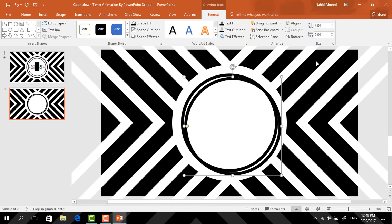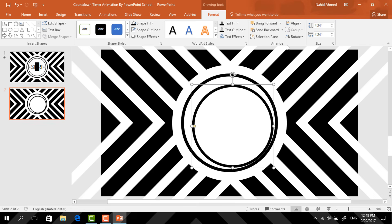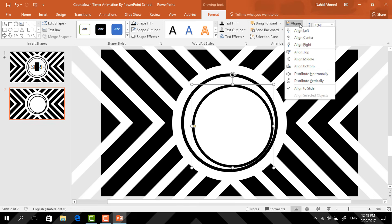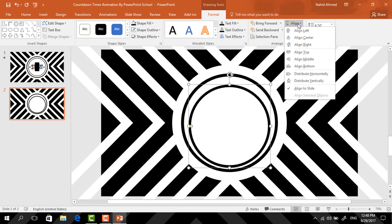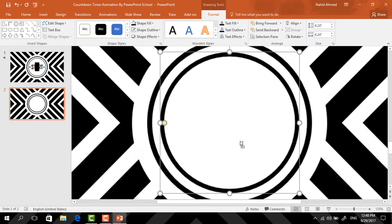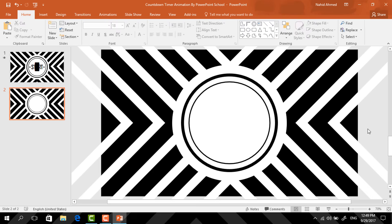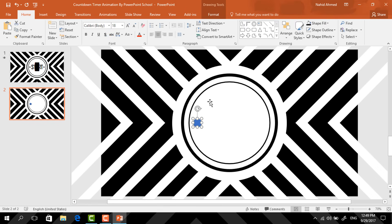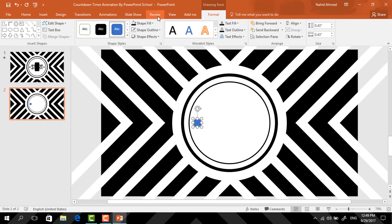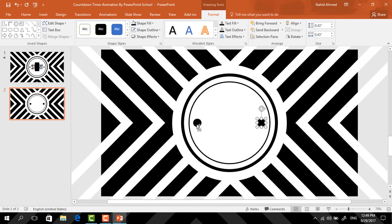Now press Ctrl+D to duplicate this hollow circle, holding Ctrl+Shift resize it. Click on Align, select Align Center, again click on Align, select Align Middle. Then zoom in a bit and drag the yellow dot to make it a much thinner one. Here again we need to pick an oval shape — holding Ctrl+Shift make it a smaller one. Go to Format, click on Shape Fill, and change the color to black, again go to Shape Outline and make no outline. Now holding Ctrl+Shift drag it to the right to duplicate it, then select these two and press Ctrl+G to group them together.